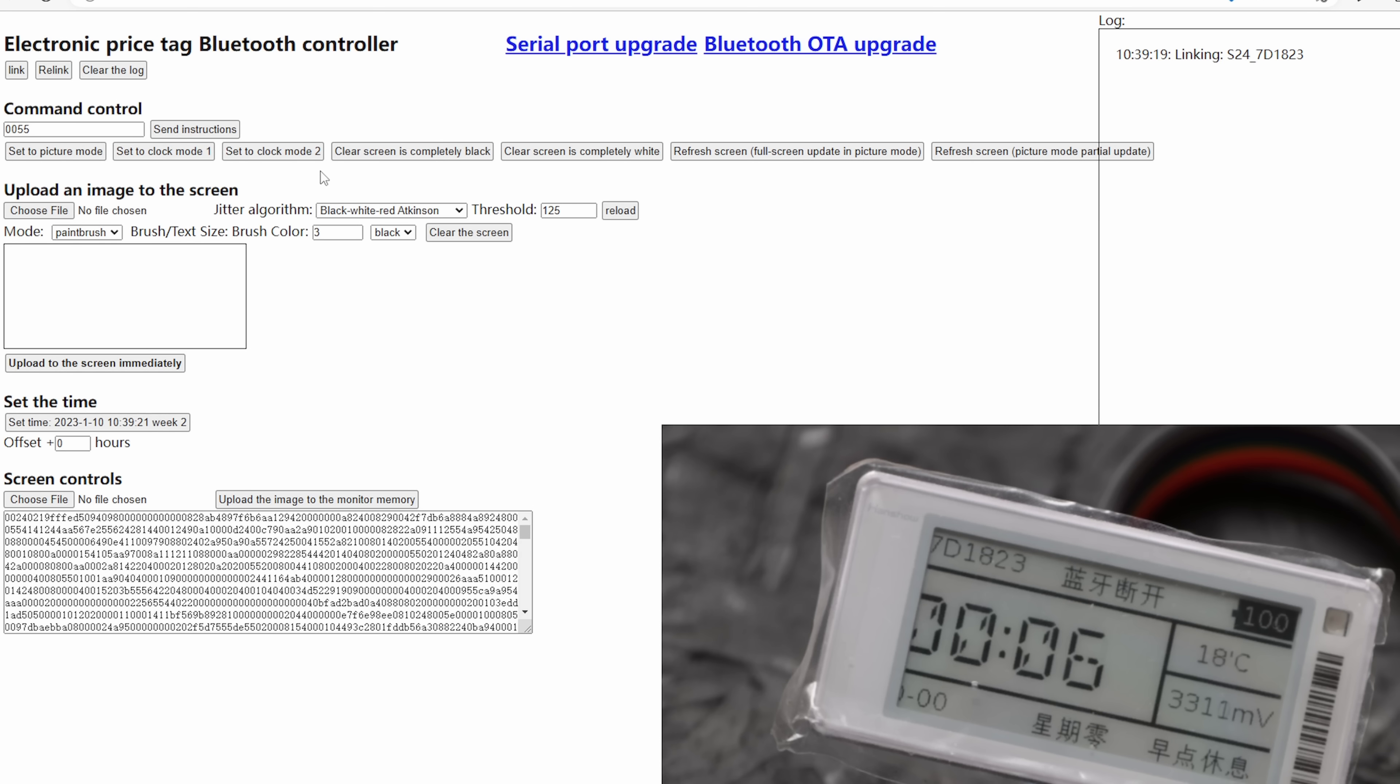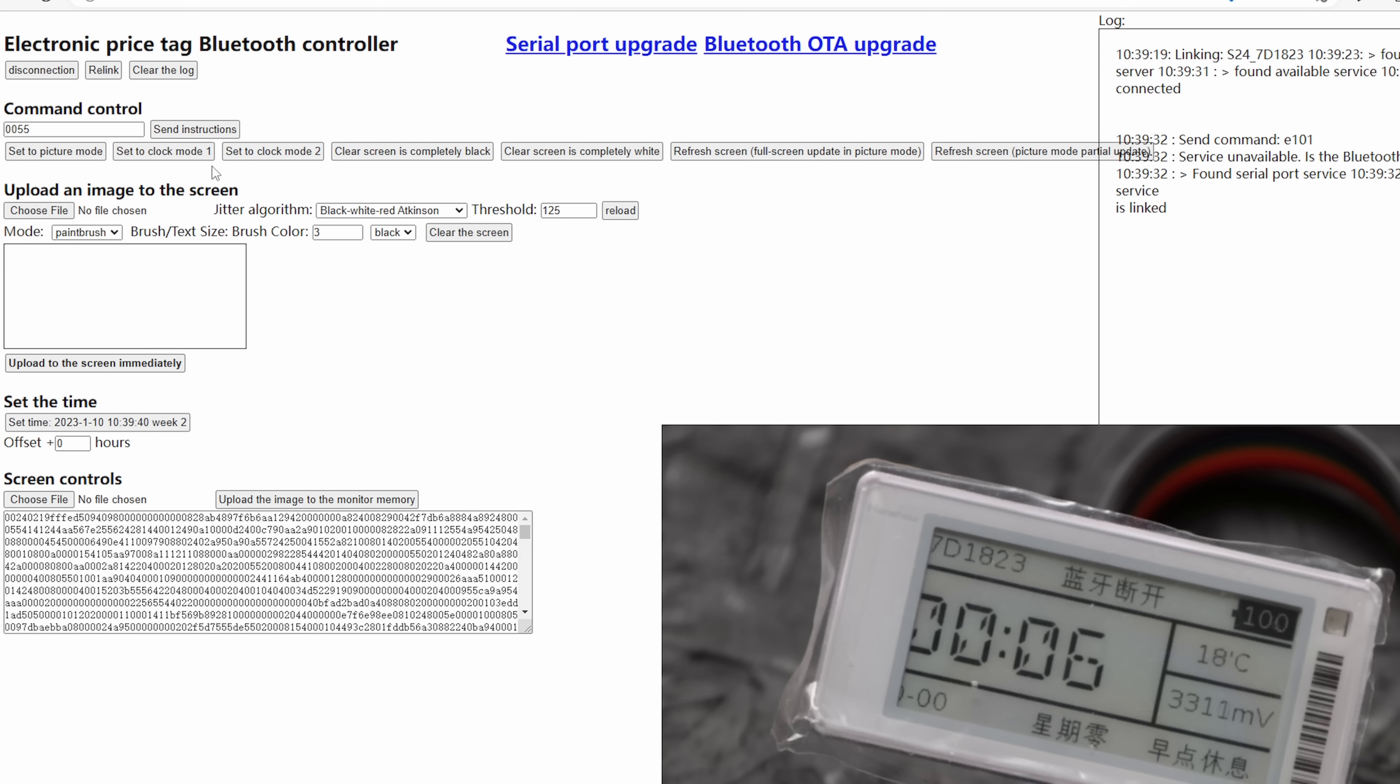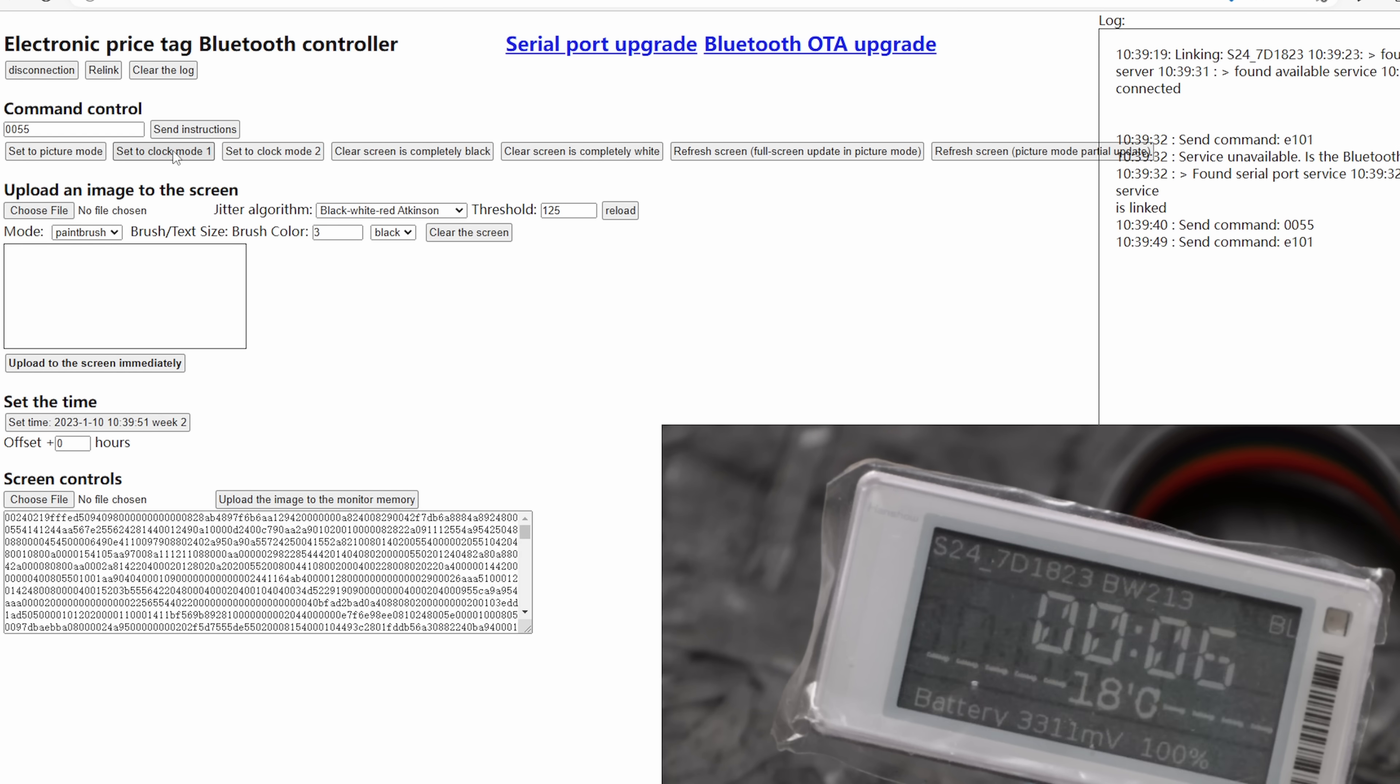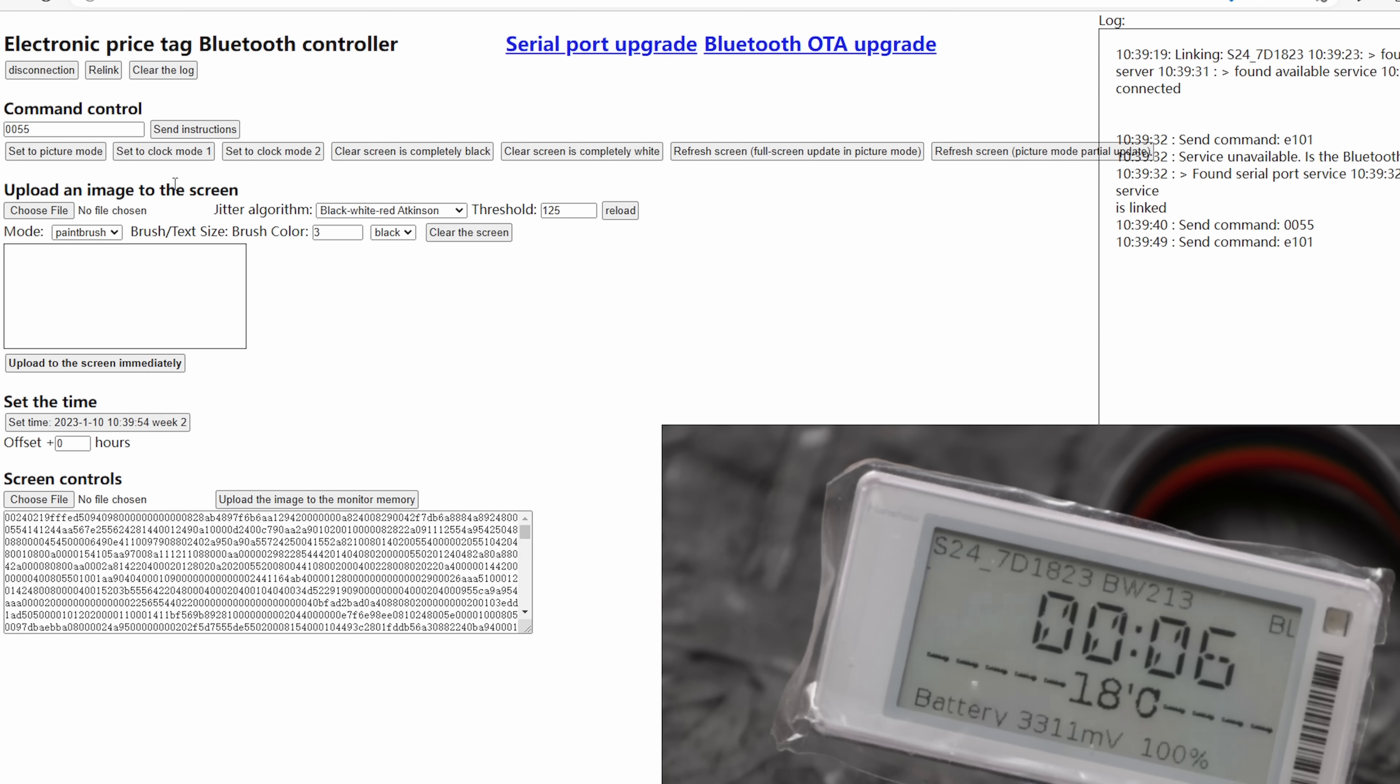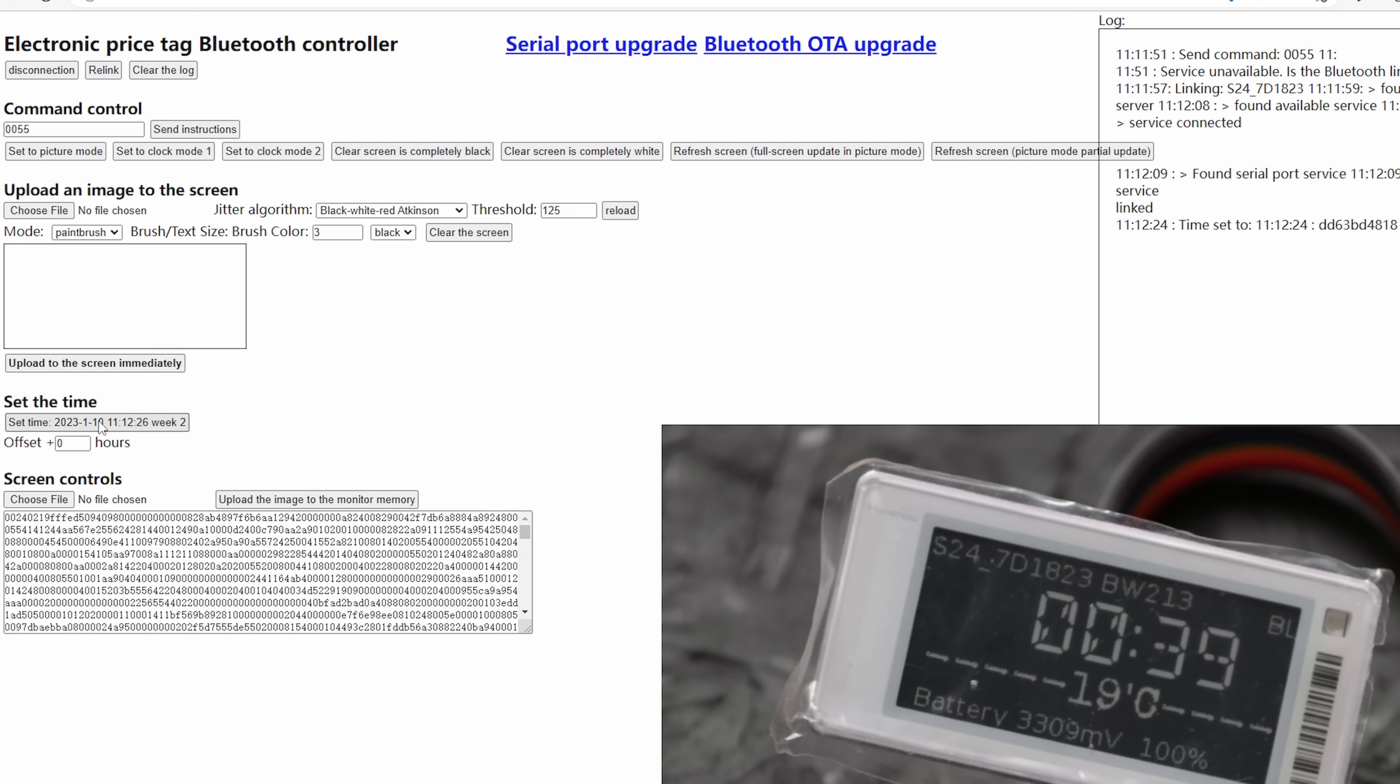For example if you don't like the Chinese clock face you can change it by clicking this one. Because in the code there are two watch faces installed. First you need to send the instructions and then set clock to mode one and the watch face will be changed. Right now the time is not correct. You can quickly set time by clicking this button.